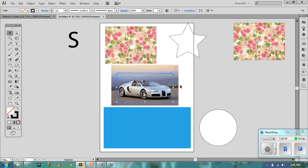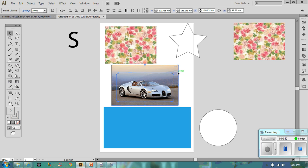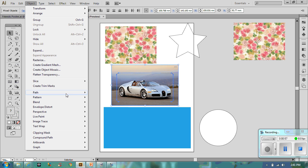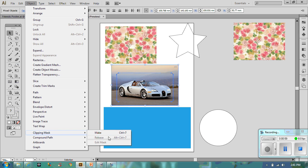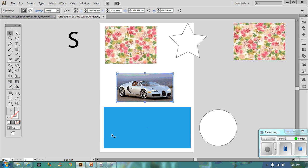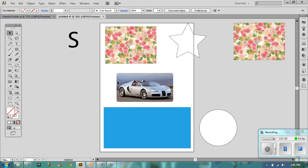I need to have the shape selected and then press Shift and select the picture that I'm going to be cutting it from. When I go to Object and then Clipping Mask, which is down at the bottom, and press Make, it literally just gets rid of the outside.